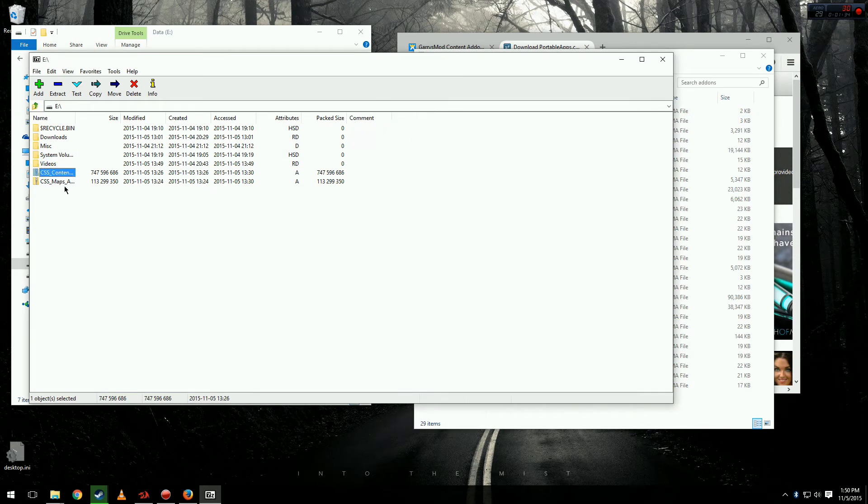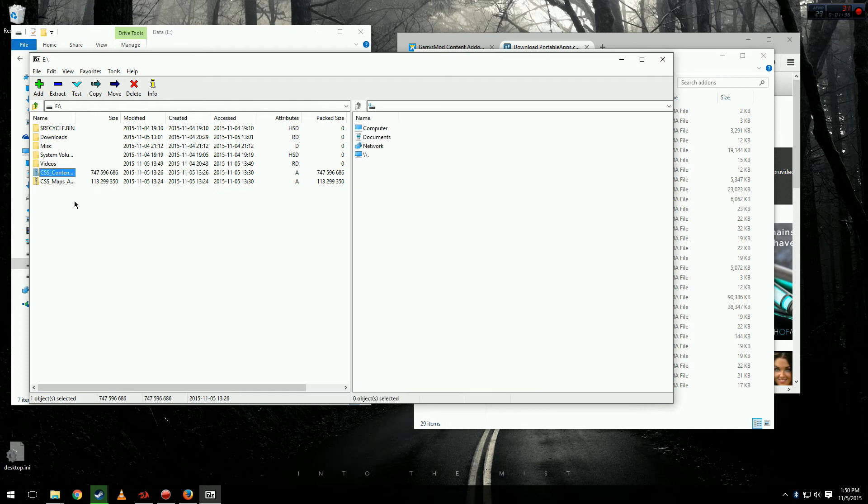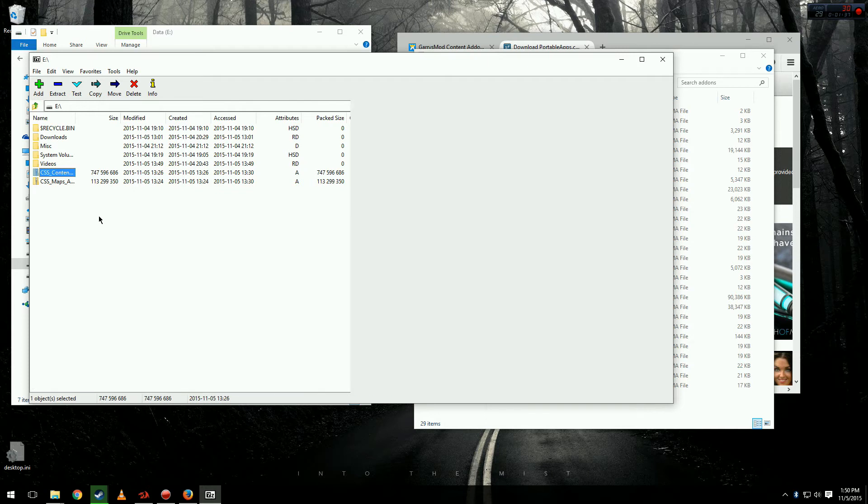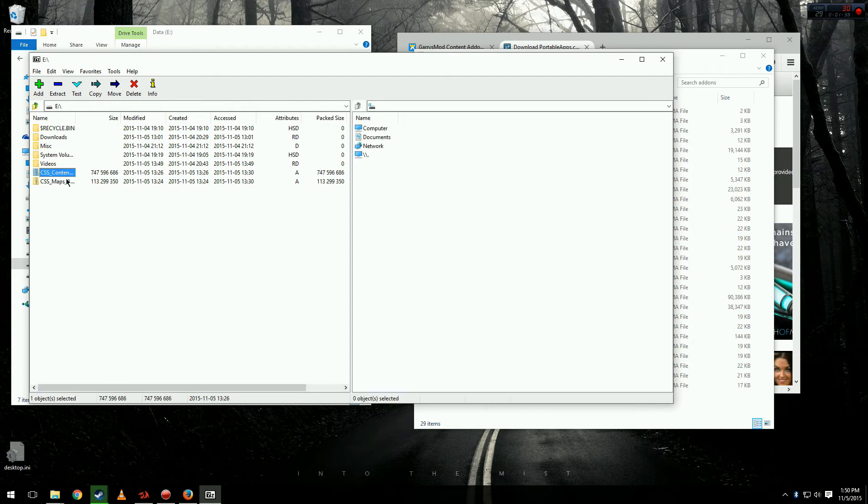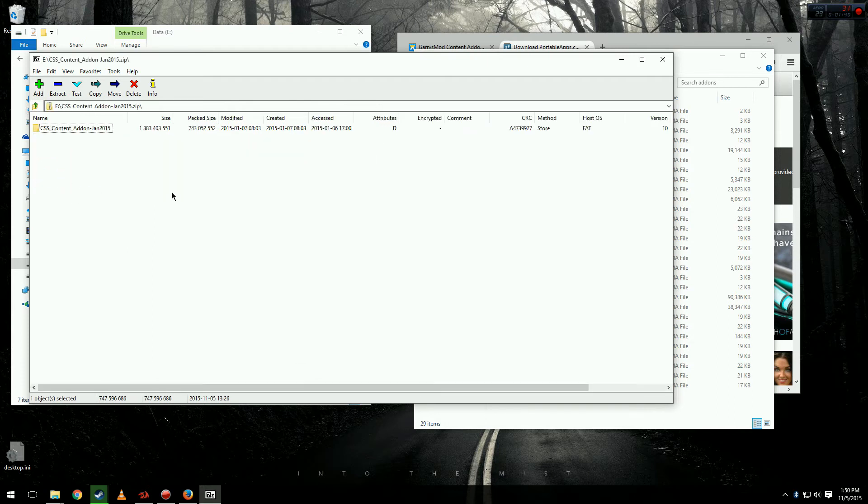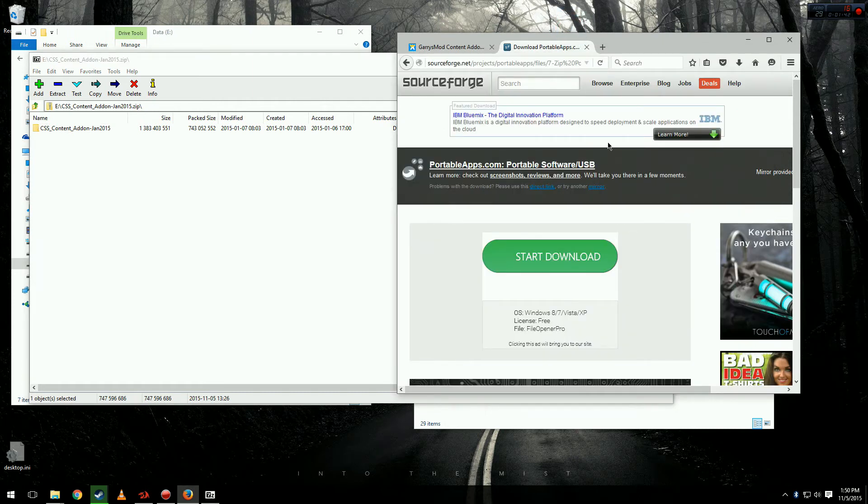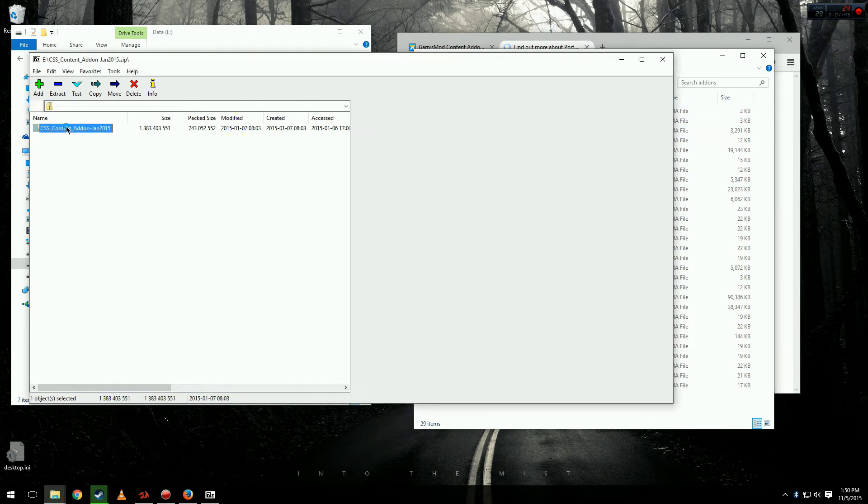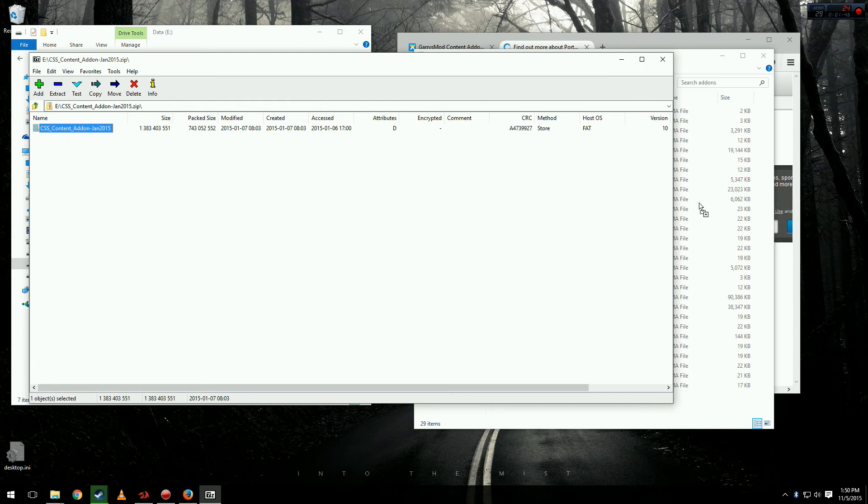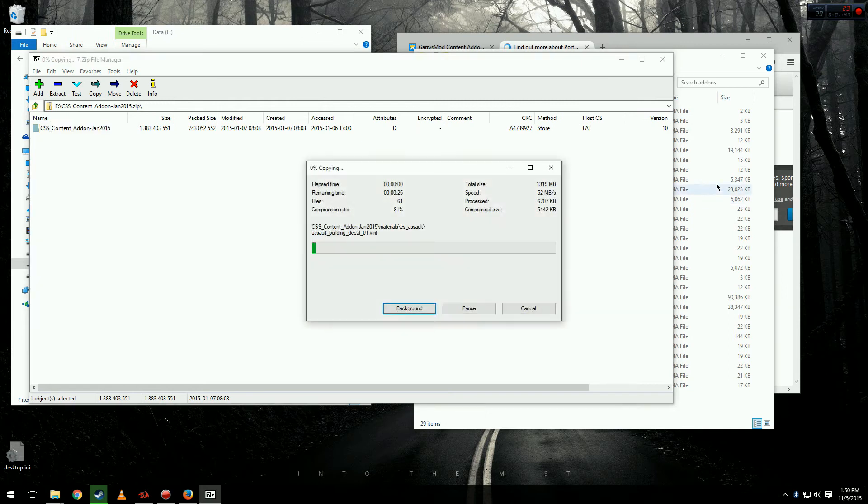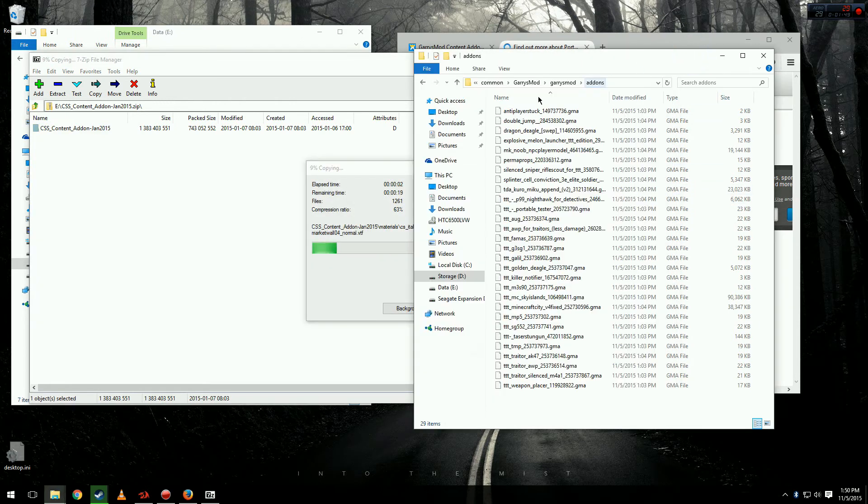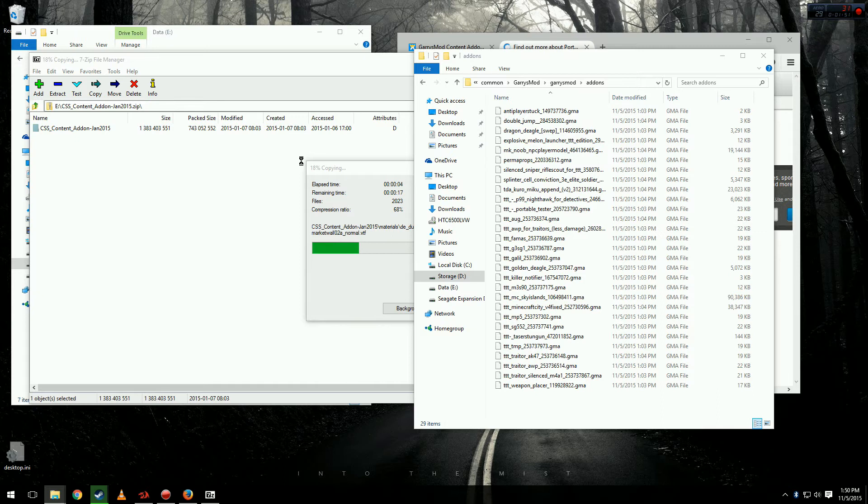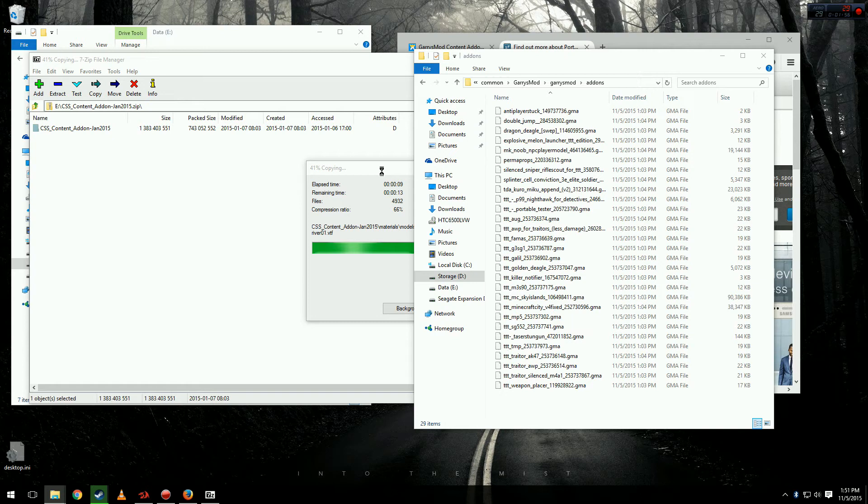Now you want to enter the zip file. And now that you're in there, you want to go back to your add-ons folder and just drag and drop it into your add-ons folder from 7-Zip. We're going to have to do the same thing with both of the zip files.